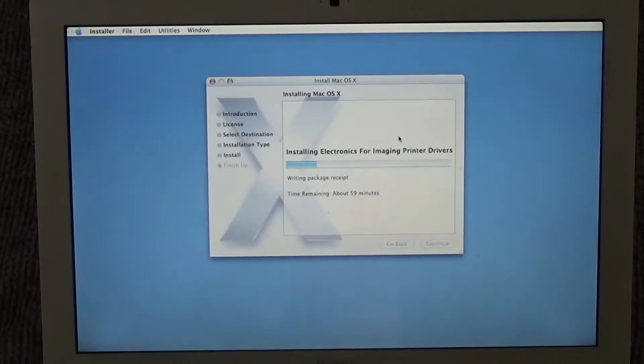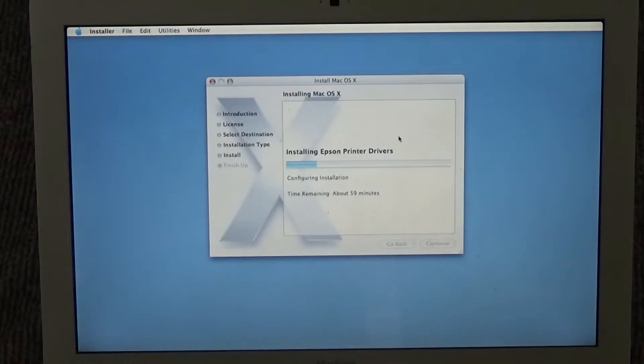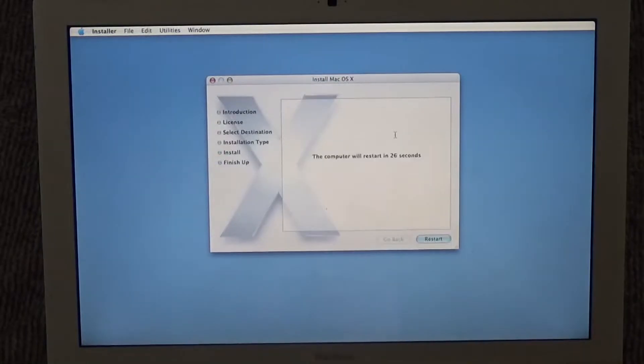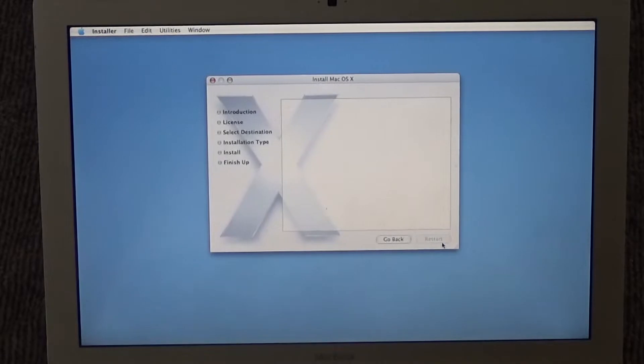Alright guys, so we're just under an hour right now. And we should be almost done. I don't think it's actually gonna take 59 minutes. Alright guys, so it seems like the installation finished. So we're gonna click restart now. And I'm assuming we have to put in the second disc.